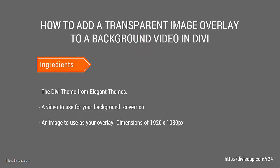For our ingredients, we're going to need the Divi theme from Elegant Themes, a video to use for the background—you can get some great free-to-use videos at cover.co—and an image to use as the overlay. The dimensions of 1920 by 1080 pixels is perfect for this because we're going to be creating a full-screen header.